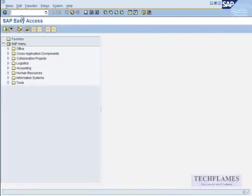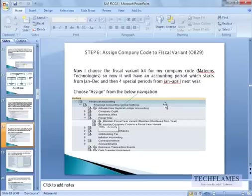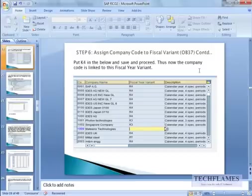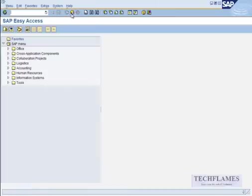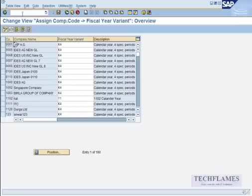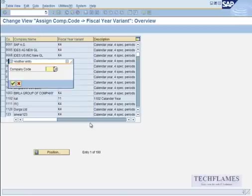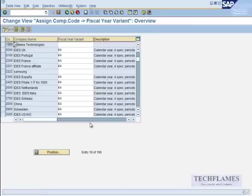I'm going to go with the shortcut key with the transaction code. So actually the code is not OB29, it's OB37. So I'm here, I go to OB37.